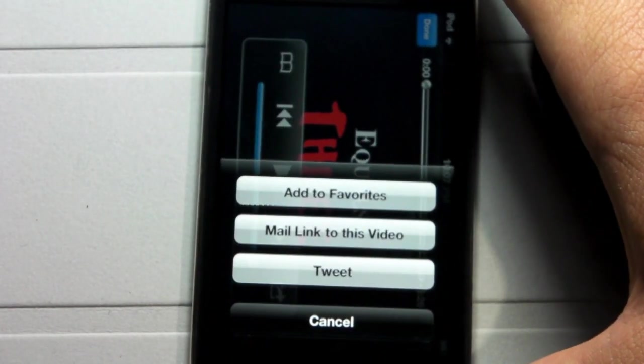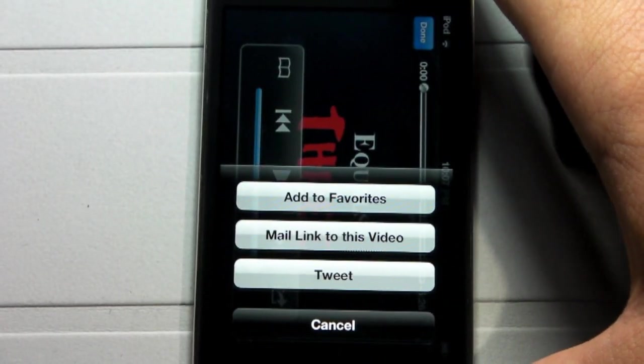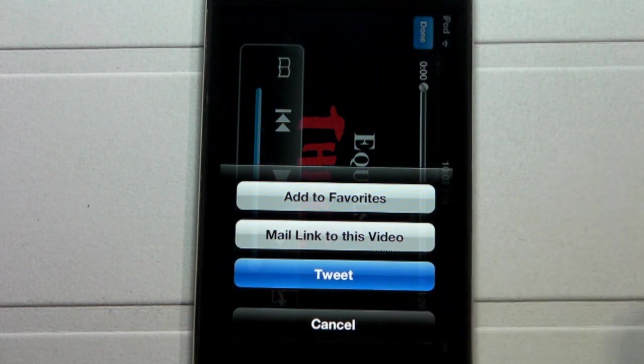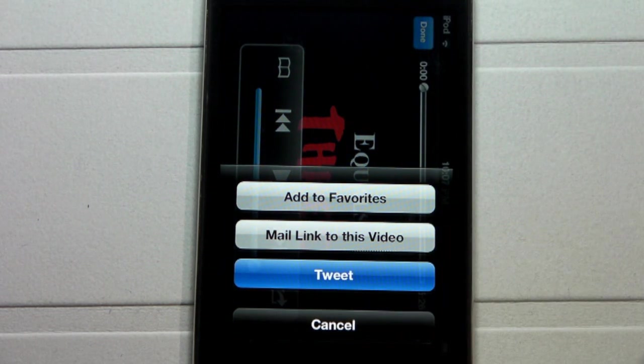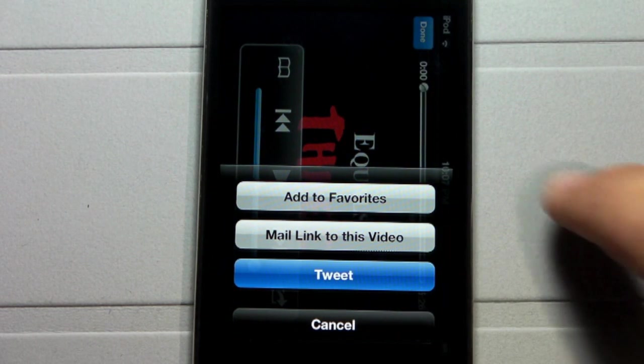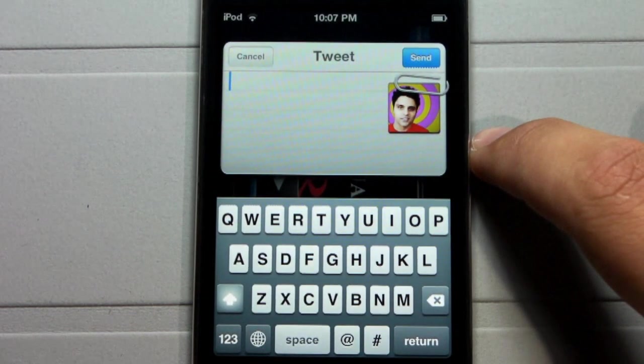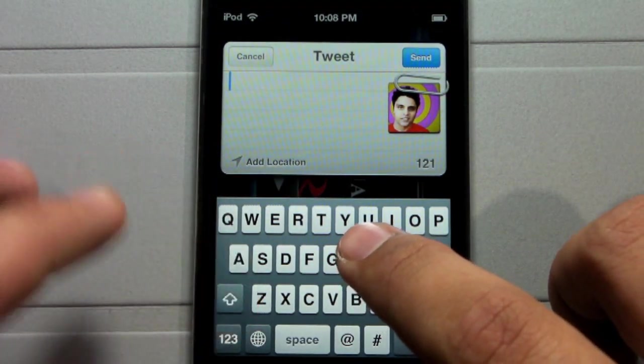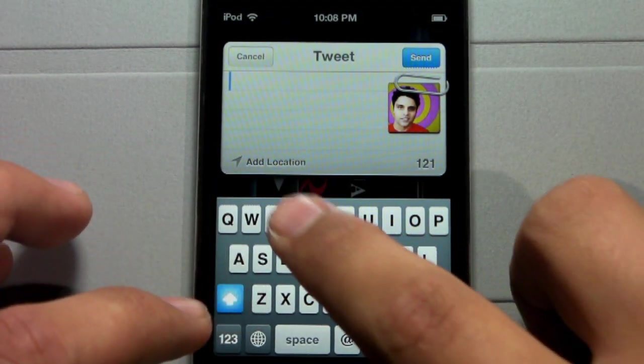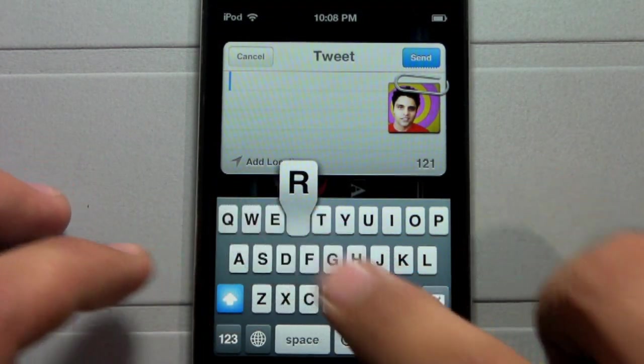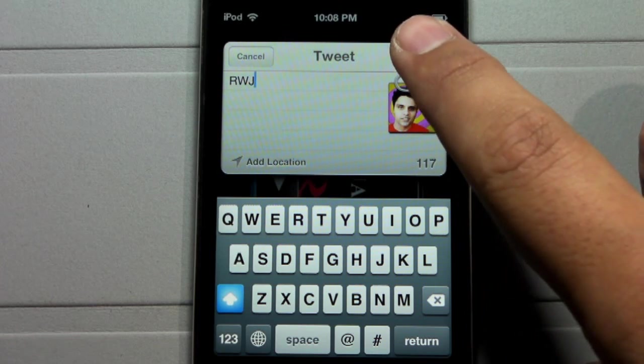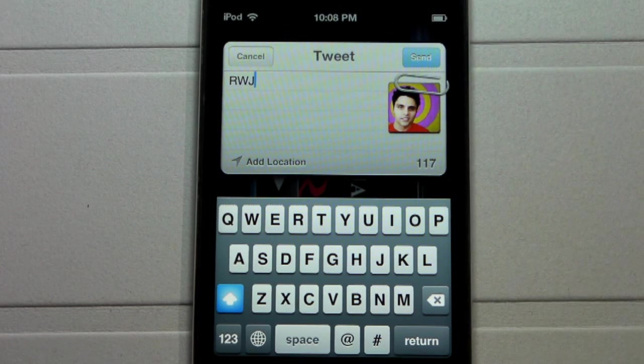It will actually take a while to load up the tweet button. Unfortunately, like I said, we are still in iOS 5 beta. Simply by clicking on it, the menu will show up. It will have the tag in the right-hand corner with the paper clip. Go ahead and type in your message, Ray William Johnson, and as usual hit send.